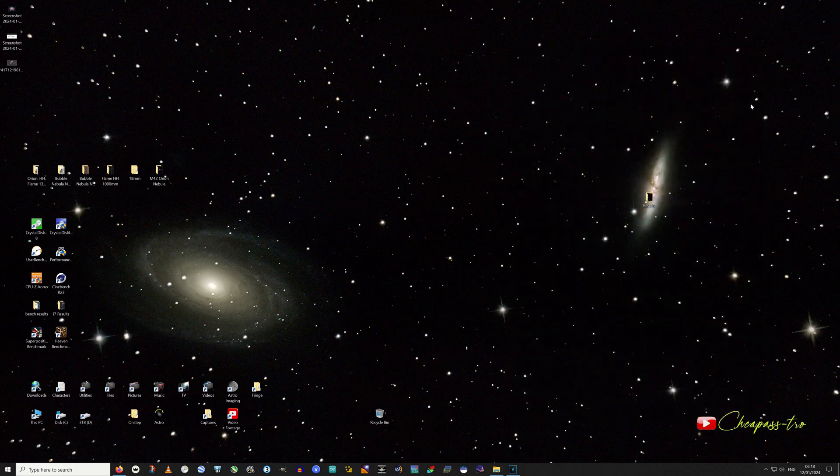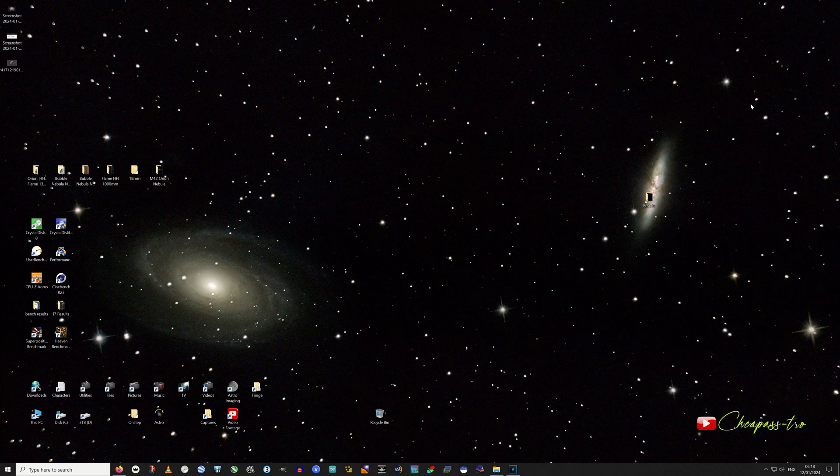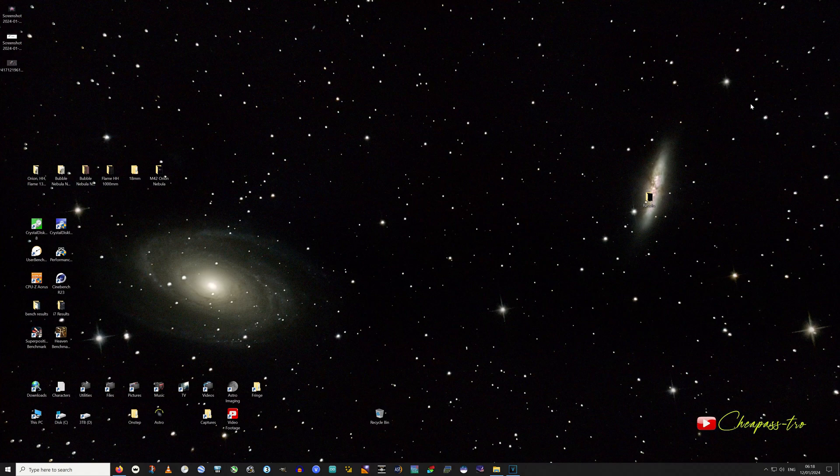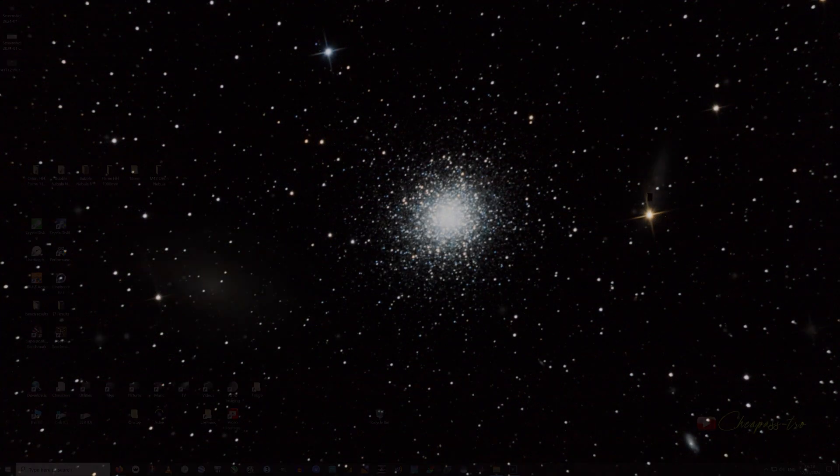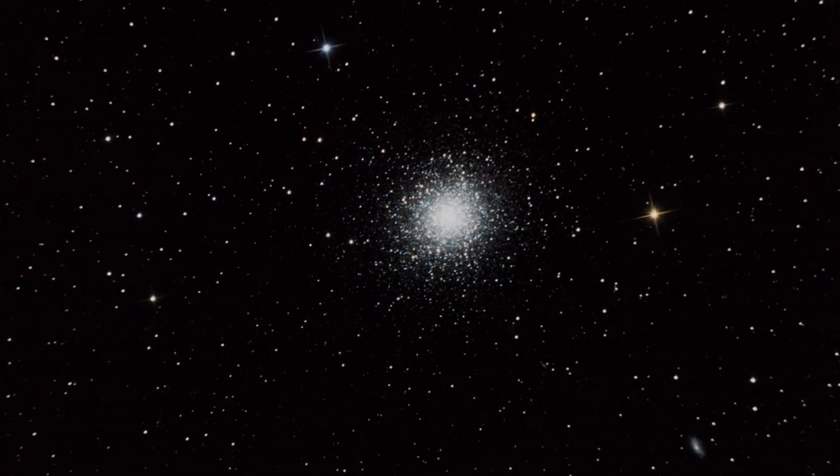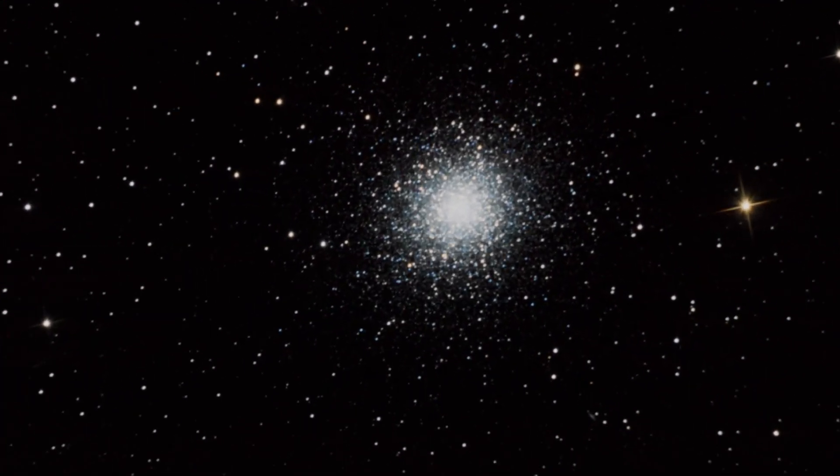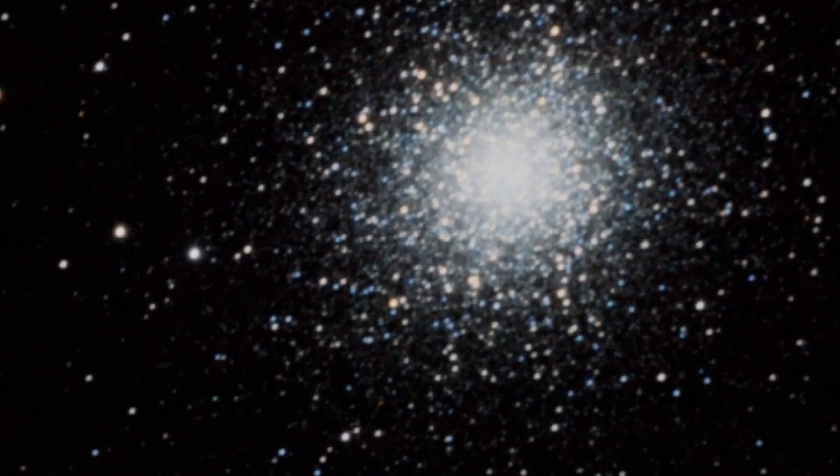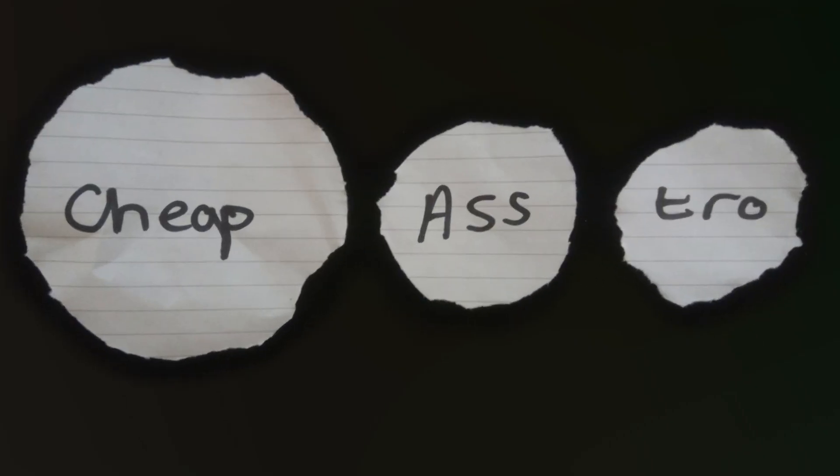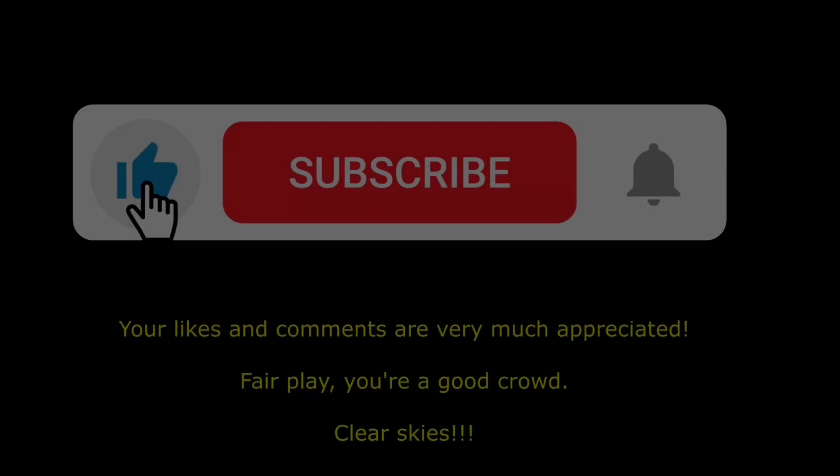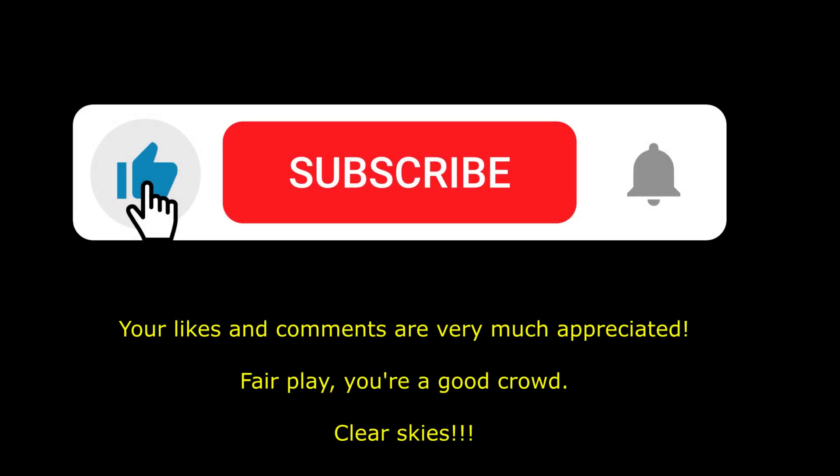Now, thank you for watching. I know it was a step out of the ordinary for me. But do let me know if you want me to do any more tutorials. I'm down to do them if you're interested. Thank you for watching. Clear skies all. This is Nugsy and CheapAstro. Outta here.